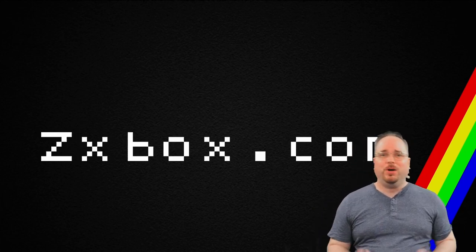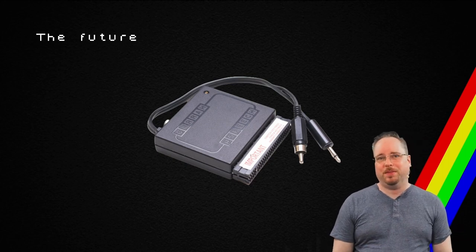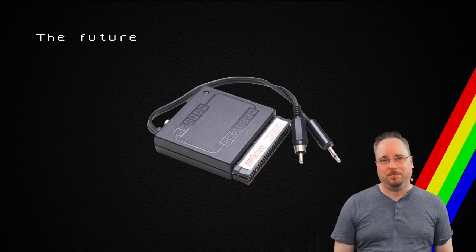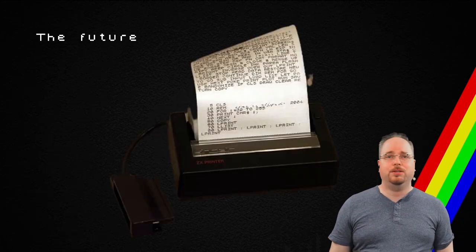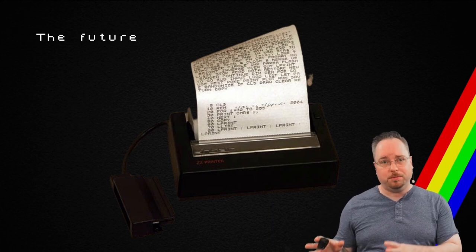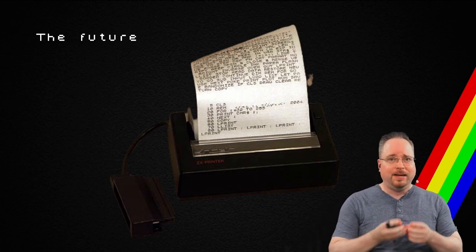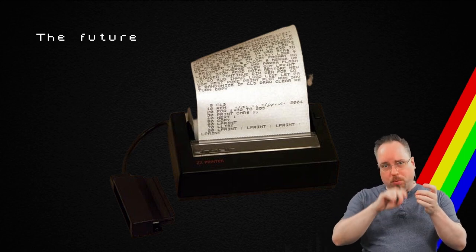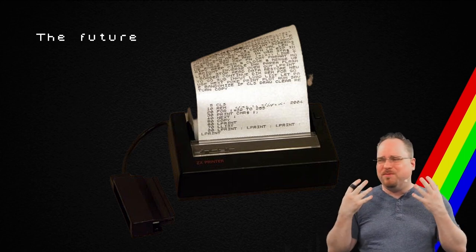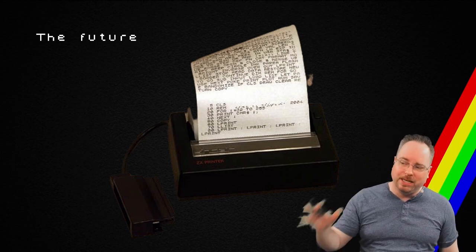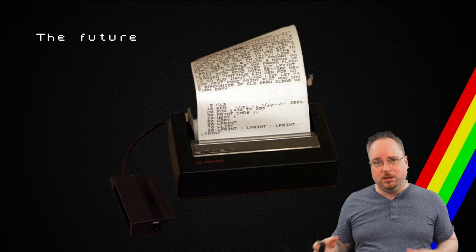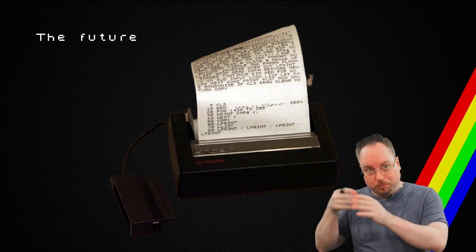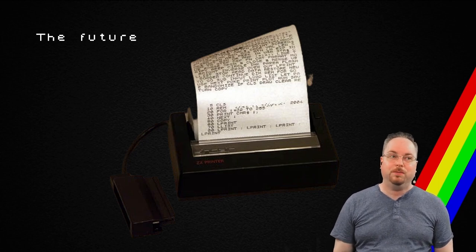So what does the future hold? Well, I would love to be able to implement the Currah Microspeech. The next thing I think I will do, though, is to implement the printer. Now, I never had one of these printers. My brother had one. And it has an aluminum foil that gets burnt. So it has a very, very special smell. And I think that the implementation of this should be fairly easy to do. Not the smell, but the printing. So that is one of the things that I would really love to do.